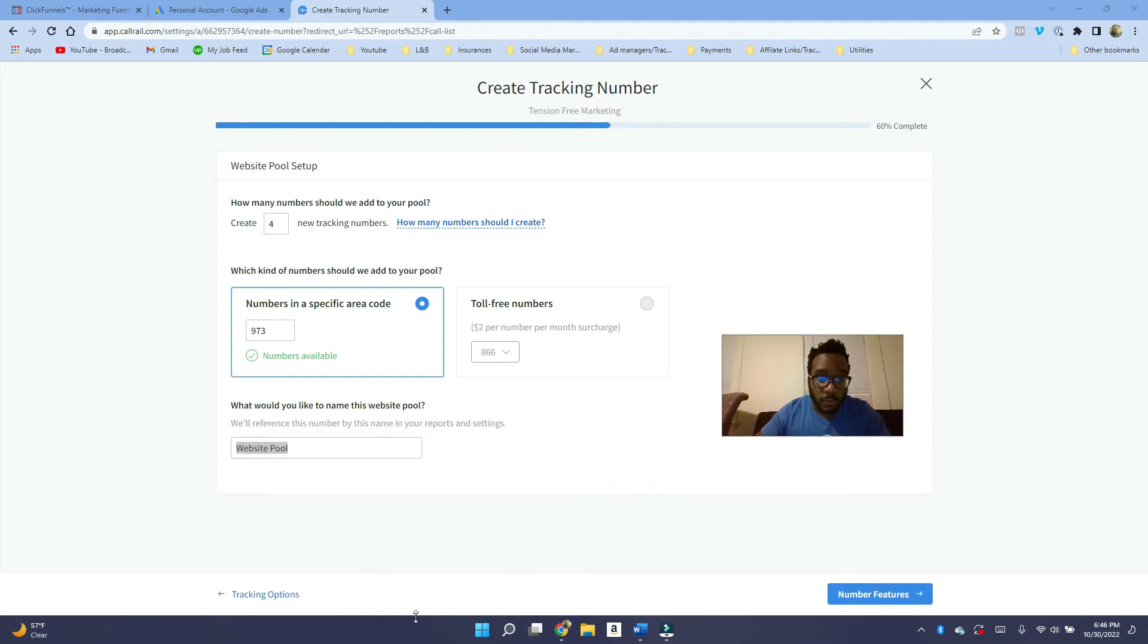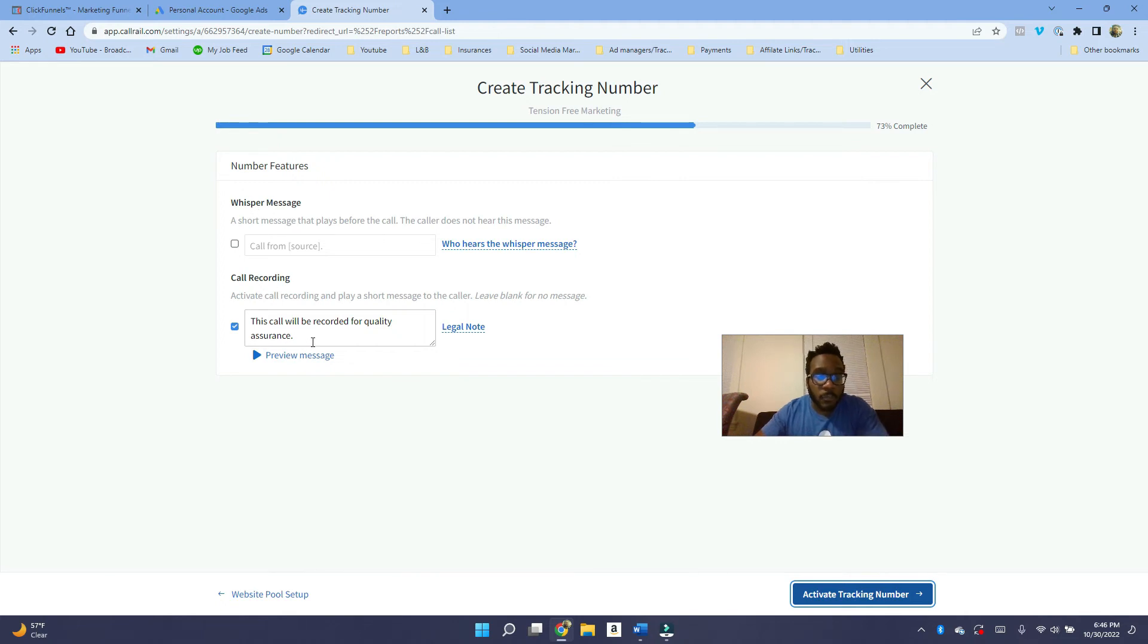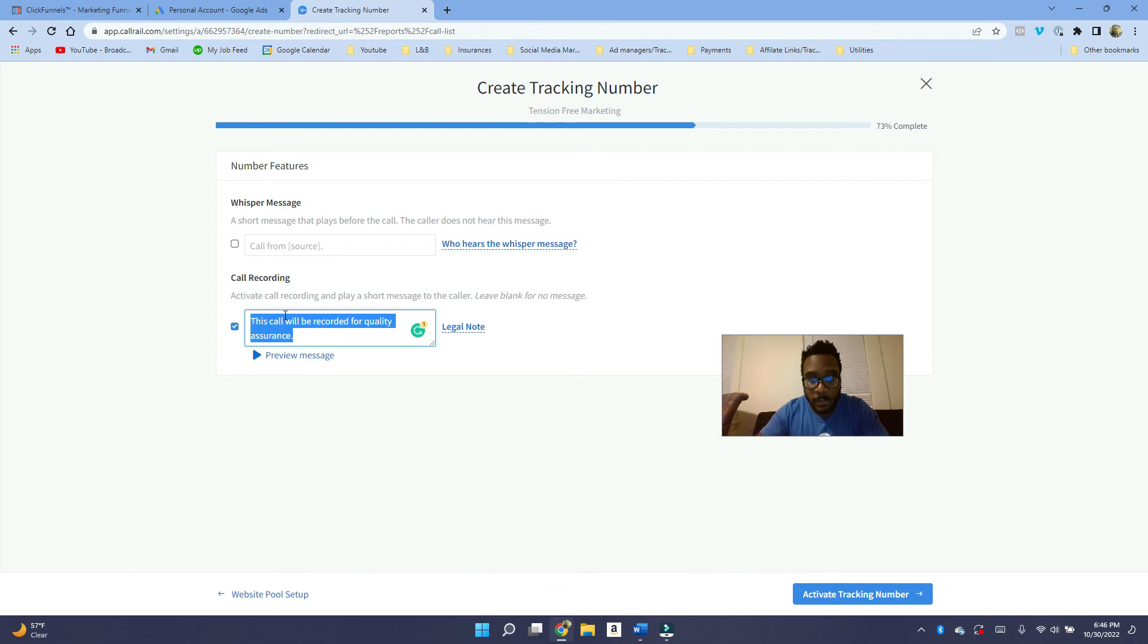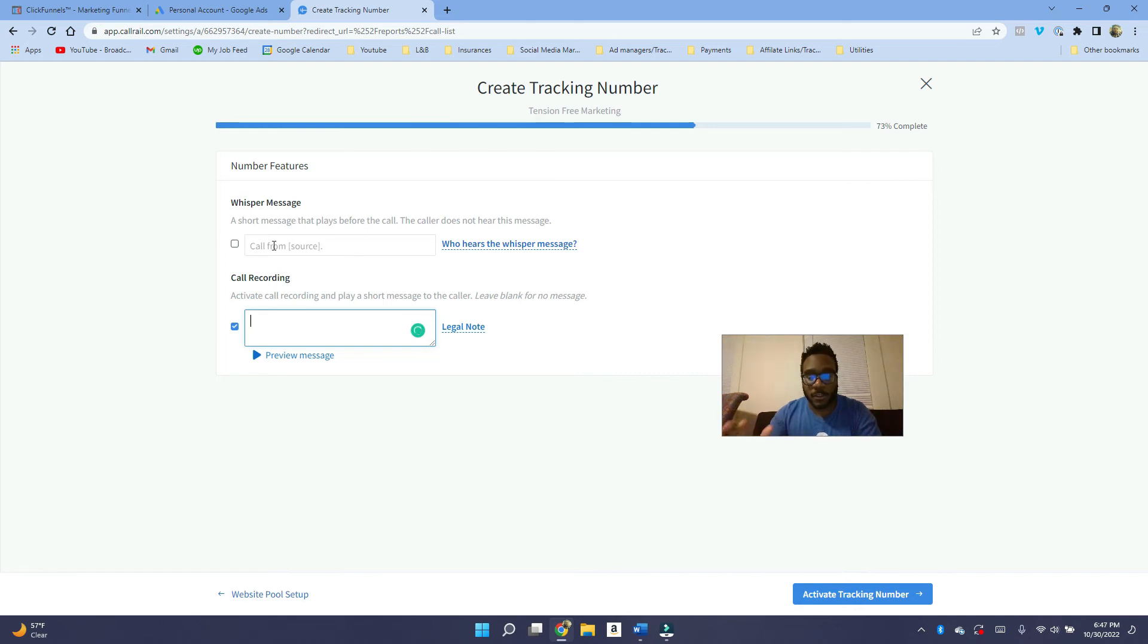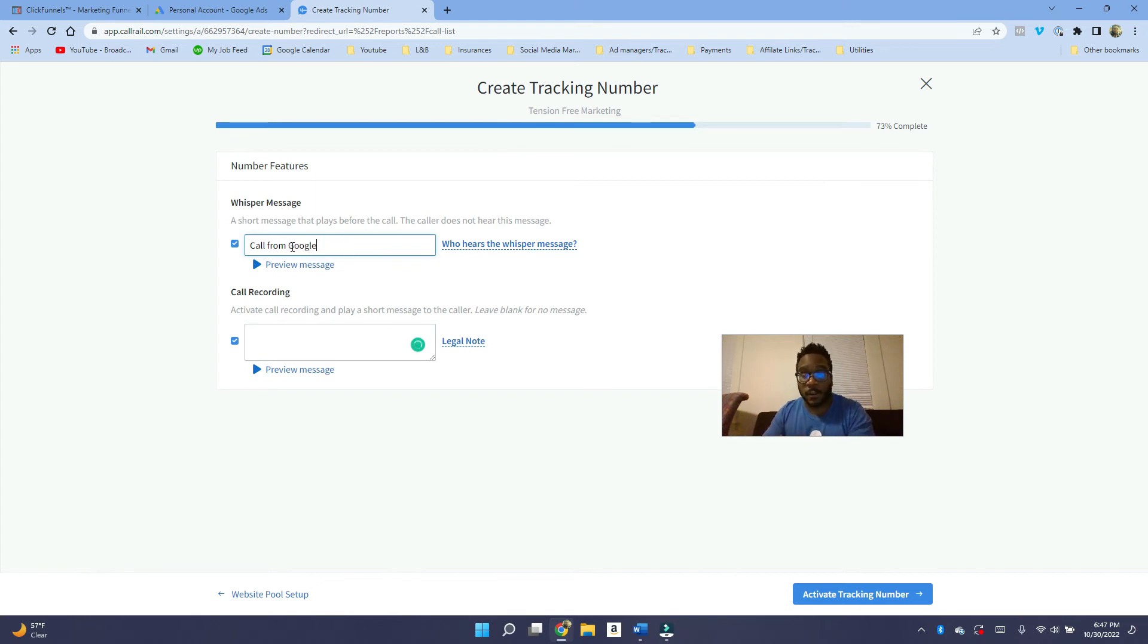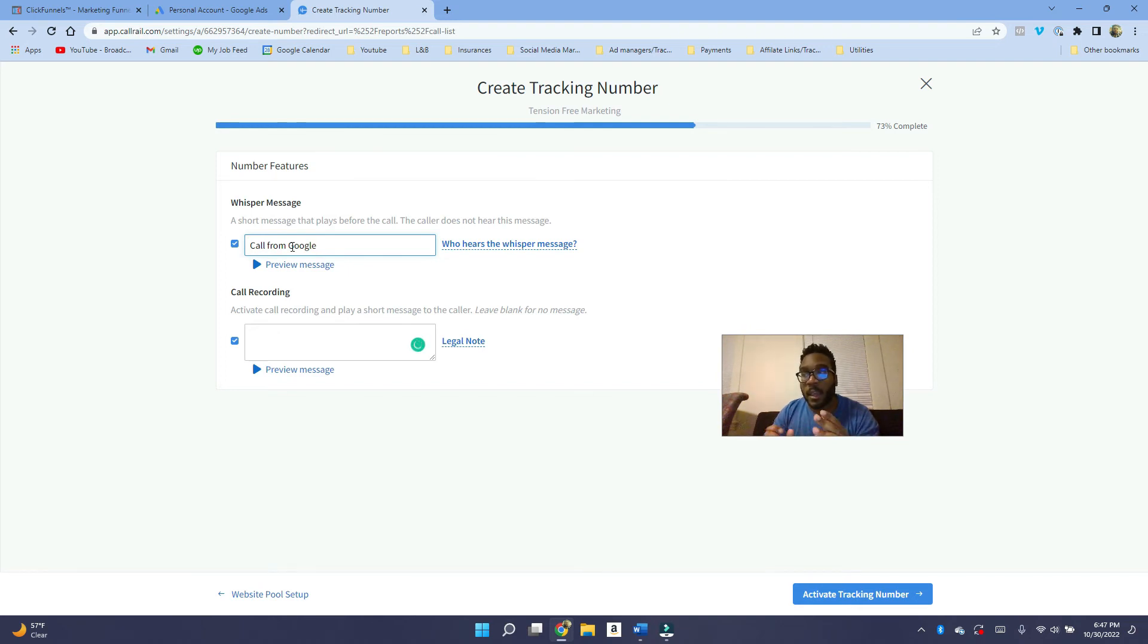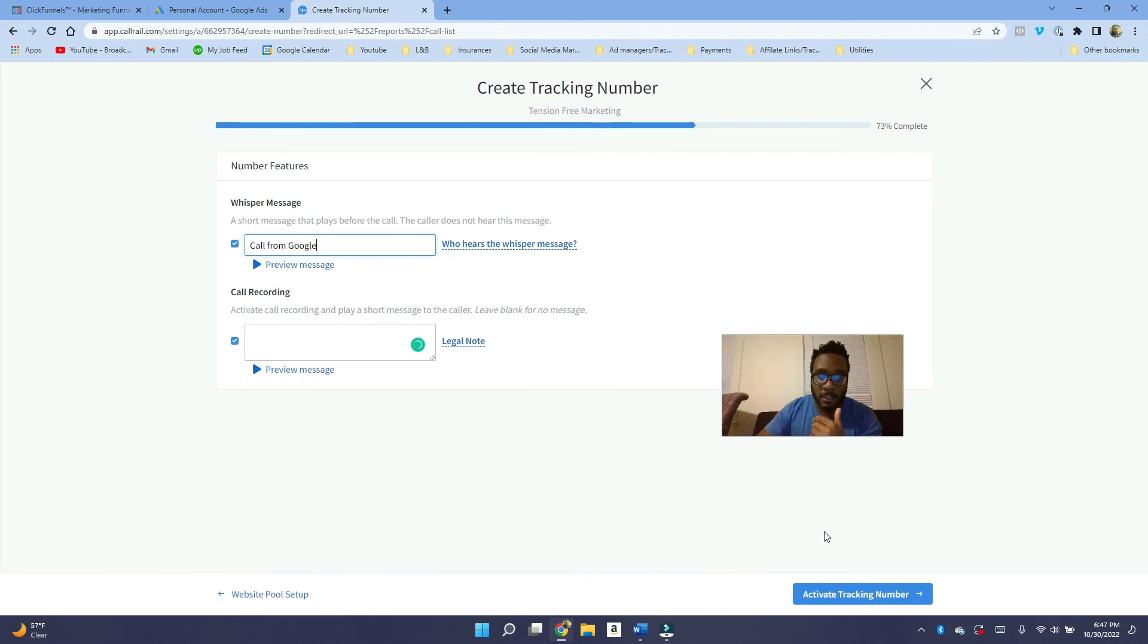So then what you want to do is go into number features and then it's going to ask if you want to do the call recording. So if you wanted to record the call, but not say anything before to the caller, you can just leave this blank. So what the whisper message is, is that if the client answers the phone, the client's going to hear whatever you have in the whisper message. So I always like to say, call from Google ads, because sometimes if the client is taking calls from their personal phone, and you answer it and you don't know who it is, you may answer unprofessionally. So if you hear this short message before it plays the call, I find that, okay, hey, this is a potential lead. Let me kind of turn on my game face. So then you can click on activate tracking number, and then that's going to be all set.